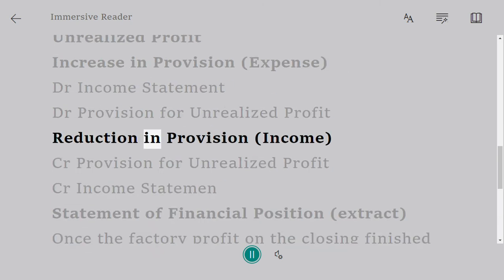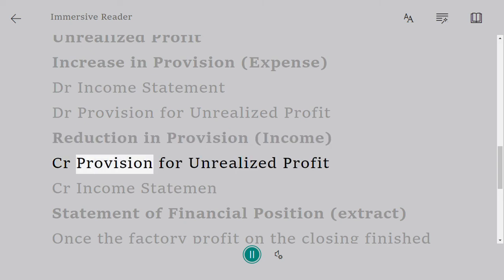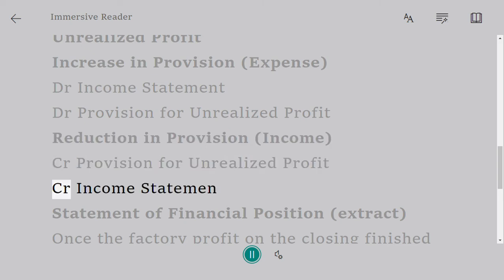Reduction in provision - income: Cr Provision for Unrealized Profit, Cr Income Statement.